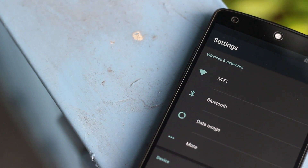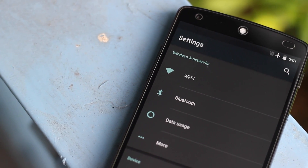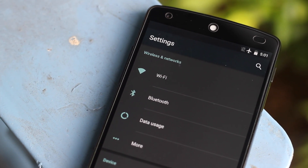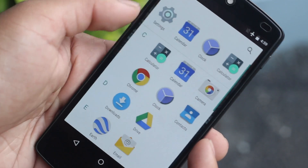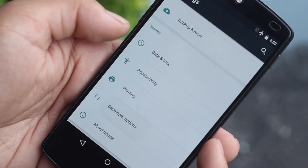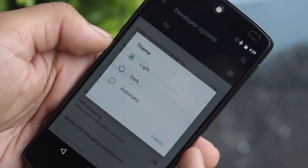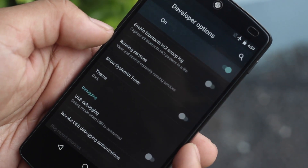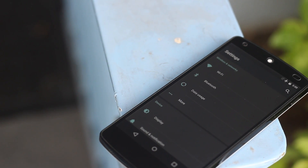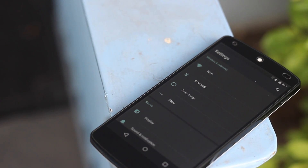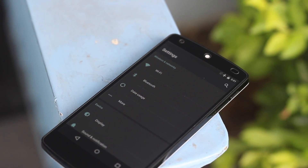I'm generally someone who likes to flash a lot of custom ROMs and one of my most loved features was being able to have both a light and dark theme throughout the entire operating system. With Android M, if you enable developer options, there's actually a toggle in there which enables a dark theme. However, I haven't noticed anything else change to a dark version except for the settings app, but again this is just a developer preview, so hopefully with the final release we'll see a better implementation of a dark theme throughout the entire OS.